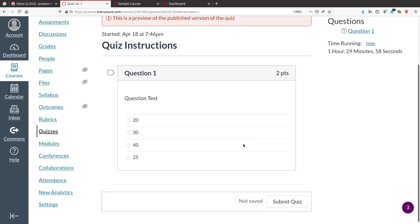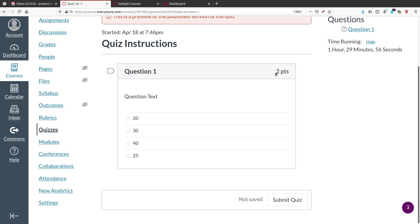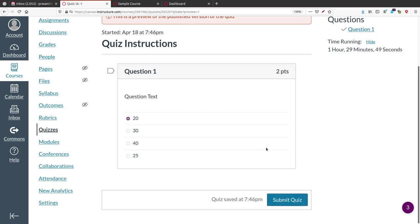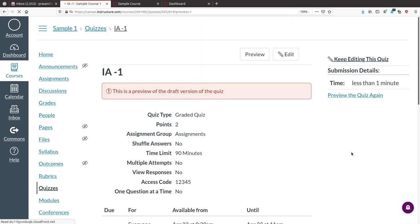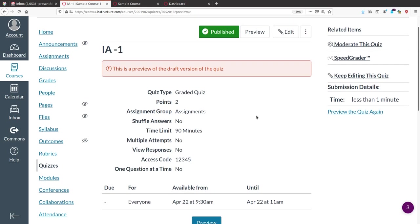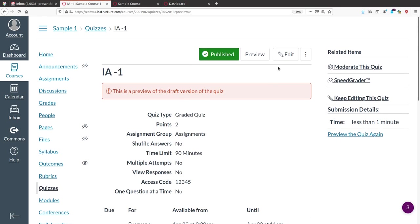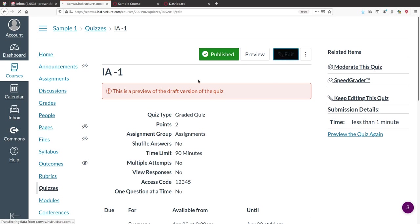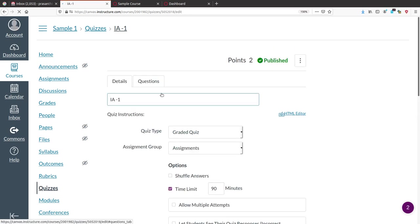In the preview, the question text appears along with the answer choices. Students can select the correct answer and submit. That is how it works. To add more questions, click Edit and add whatever type of question you need.